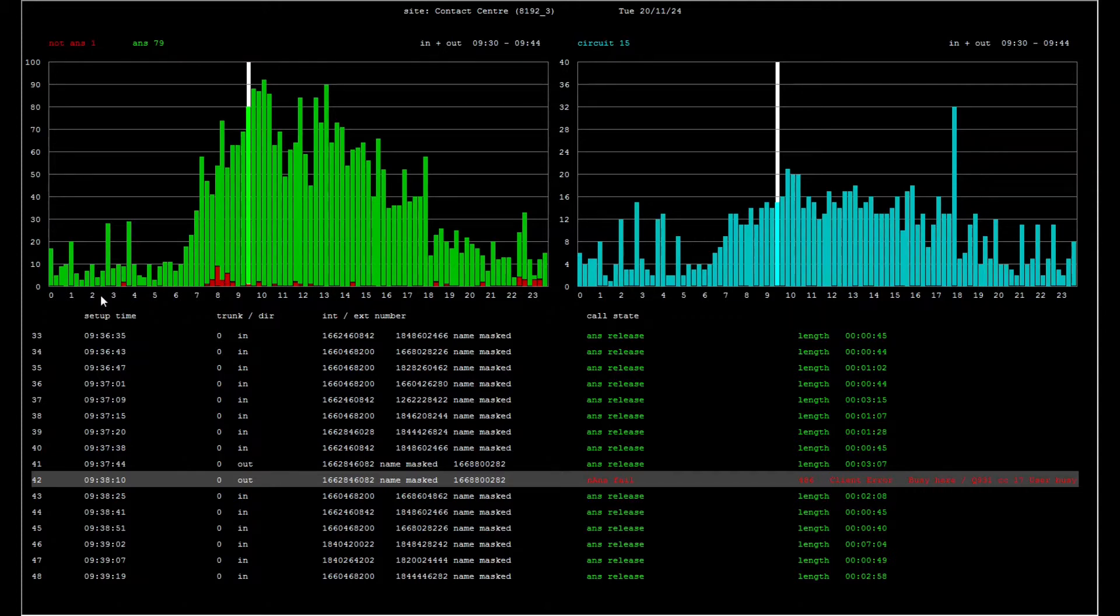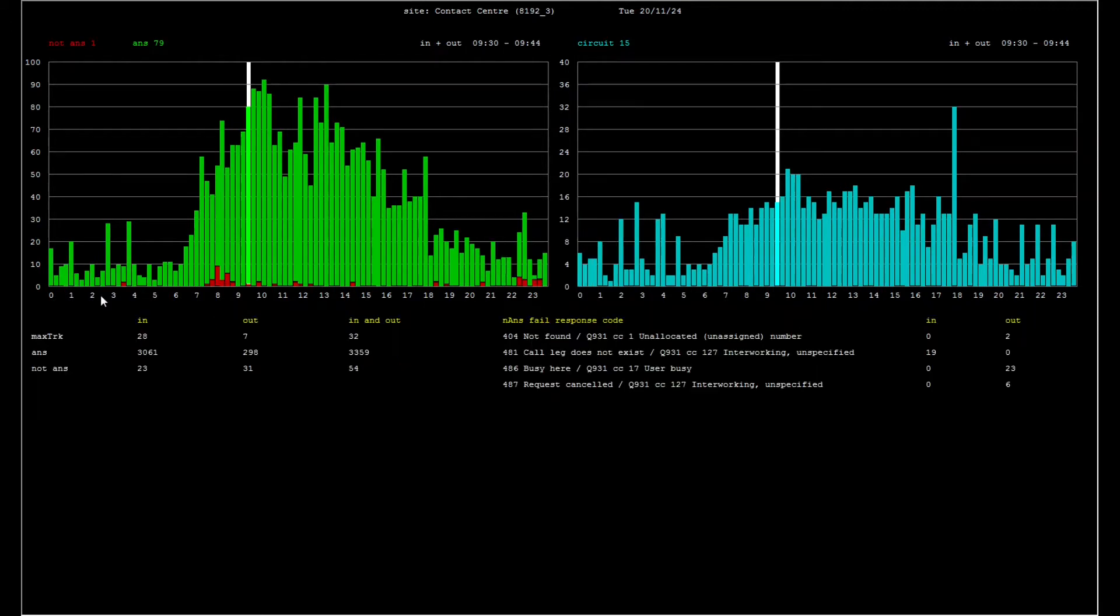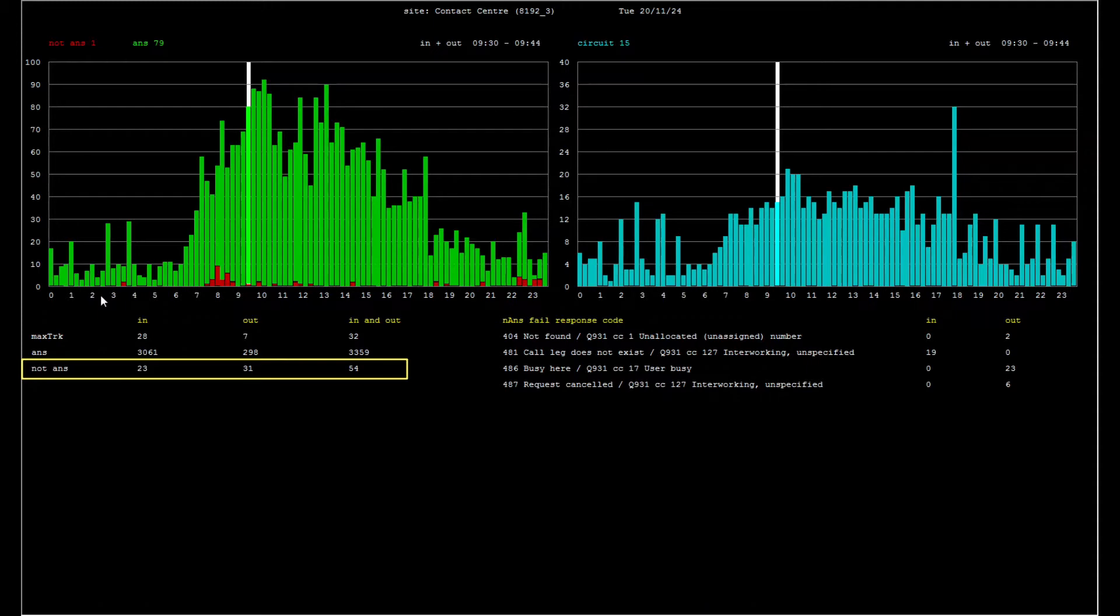We may be interested to know how many calls in total were blocked on this date, and what were the most common reasons for call blockage. By selecting call summary, we can see the total number of inbound and outbound calls that were not answered, and a summary of the SIP response codes that were used to reject these calls.